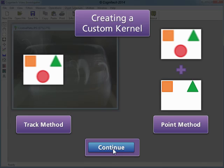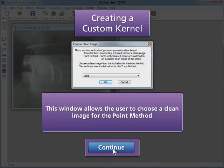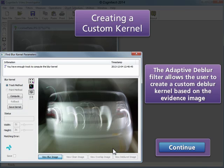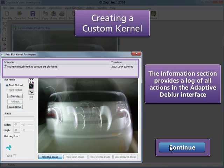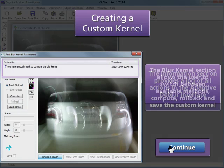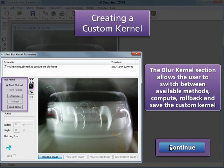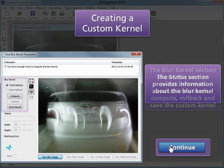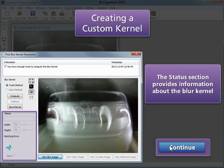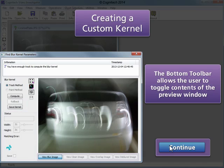The clean image does not have to include the object of interest. The Adaptive Dblur filter allows the user to create a custom Dblur kernel based on the evidence image. The Information section provides a log of all actions in the Adaptive Dblur interface. The Blur Kernel section allows the user to switch between available methods, compute, rollback, and save a custom kernel. The Status section provides information about the blur kernel, and the bottom toolbar allows the user to toggle contents of the preview window.